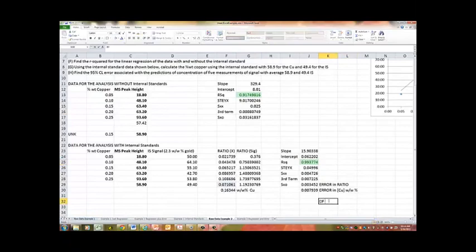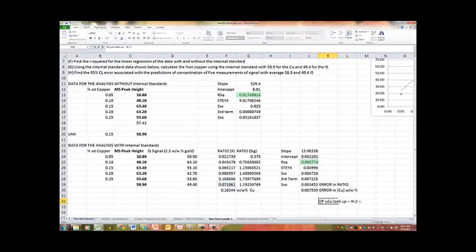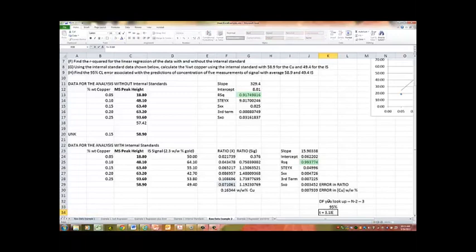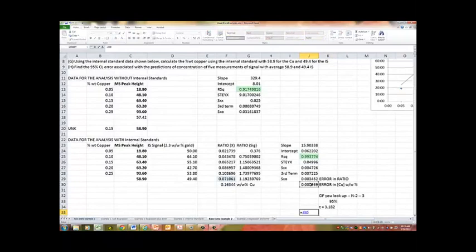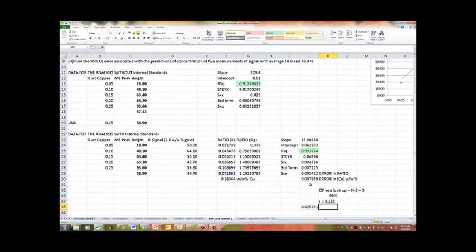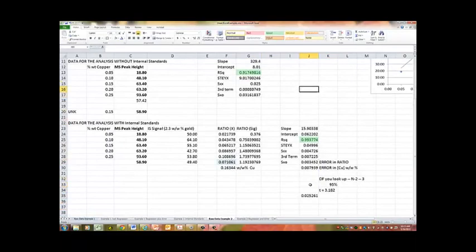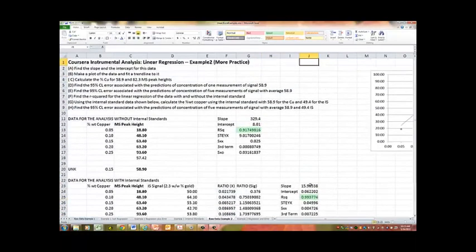Now if you wanted to turn this into a 95% confidence limit, remember the degrees of freedom you look up is given by n minus 2, which in this case would be 3. And if you want it for a 95% confidence limit, you end up with a t is equal to 3.182. And so your final error bar is going to be this number times 3.182. And your actual measurement is 0.16. So it's a pretty decent error, and given how messed up this data was to start with, the internal standards clearly helped.